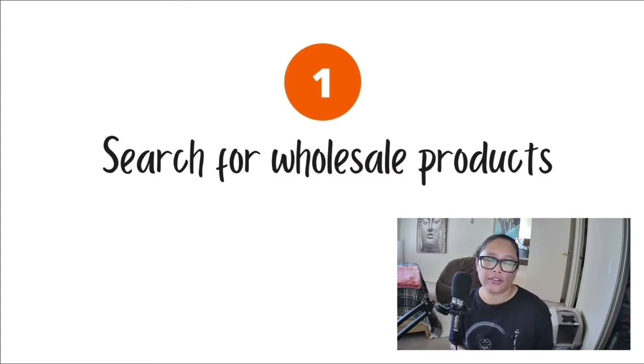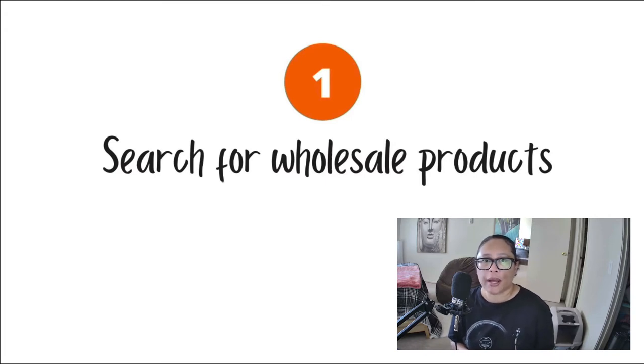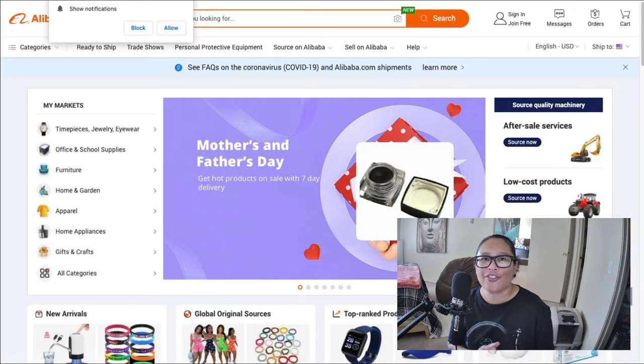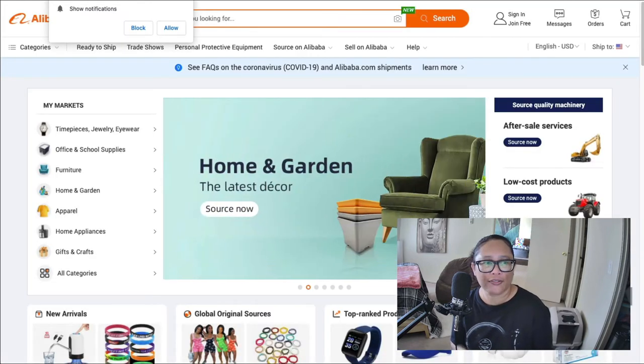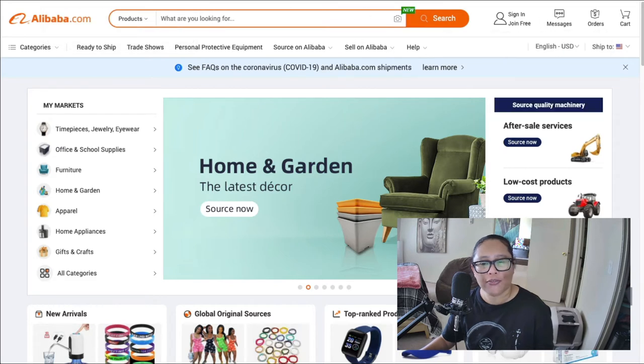And there's two places that I found that may be a good place to start your search and give you some ideas of what these products can cost and so on. So the first resource that I found is called Alibaba.com. You may be familiar with this website.